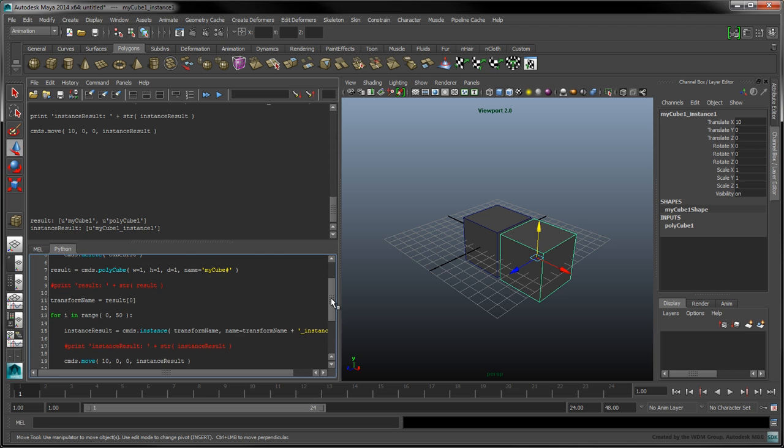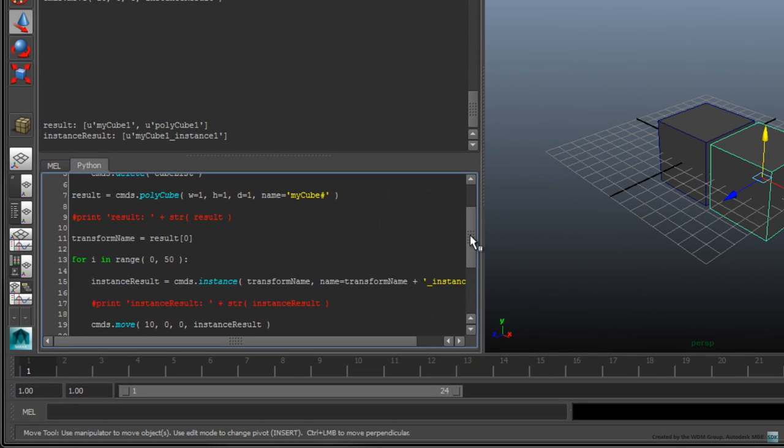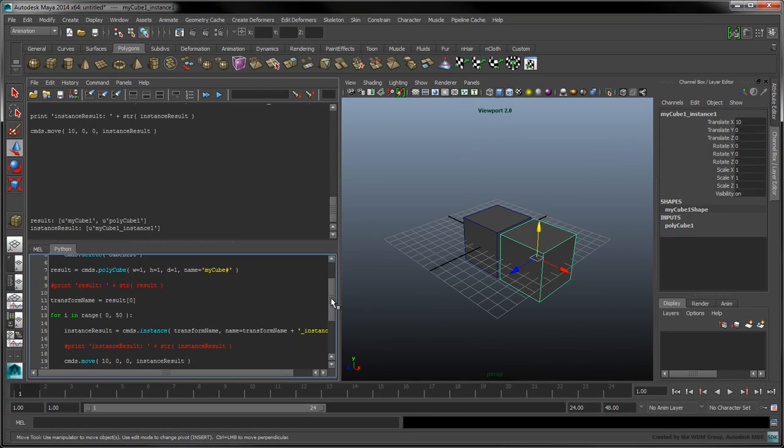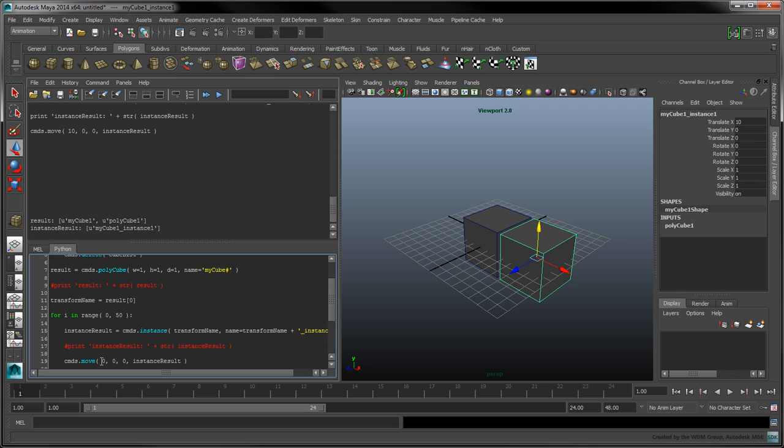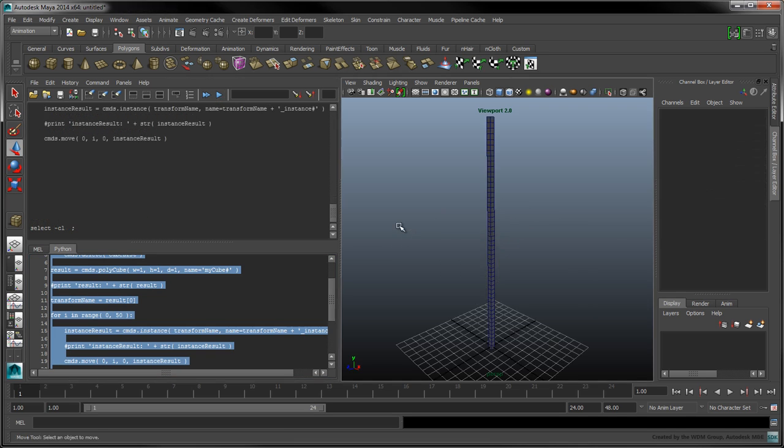It's worth noting that consistent indentation is crucial in Python. In our script, each level of indentation is equivalent to 4 spaces. Instead of moving each cube by 10 units away from the original, we'll use the value of i as the y-coordinate to stack the instanced cubes. When we run the script, the cubes are effectively stacked one on top of the other.